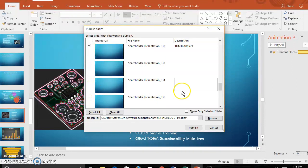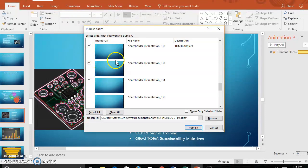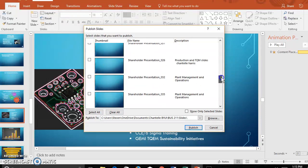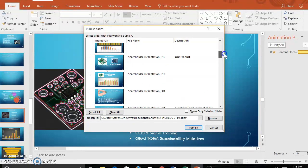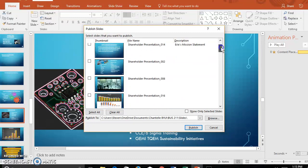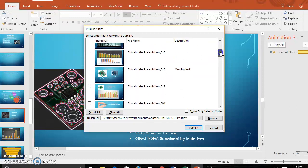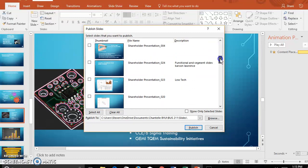You can select which slides you want to publish by clicking on them, and then you can also change the name of the slide. It takes a minute to populate, but it comes in. Just click on the slides you want to publish.